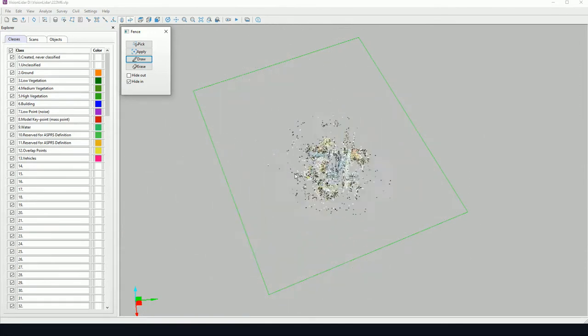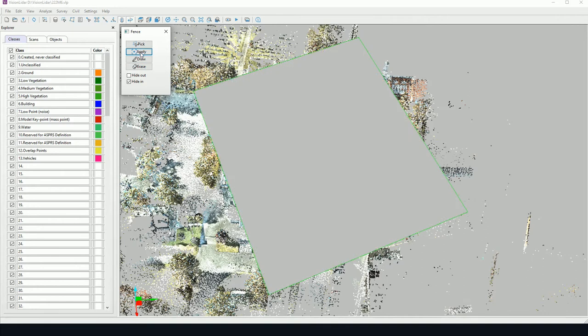So everything inside and outside the fence will be shown or hidden. So when we do any type of classification or any algorithms are run, only visible points will be calculated and will be shown. We can draw or erase our fence. So we can see the fence is applied here. If I draw it and apply it, I'm reapplying my fence as I go along.